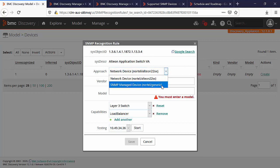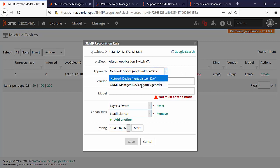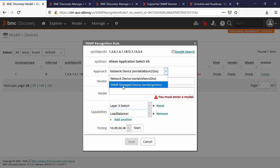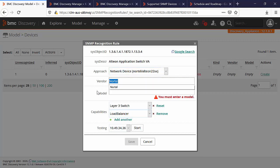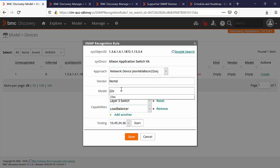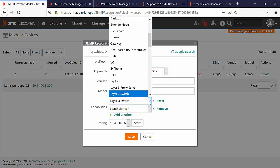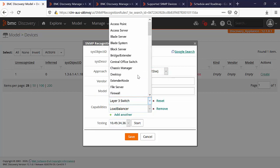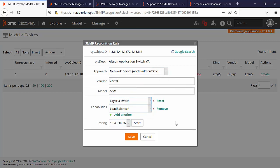You can change the approach for creating a network device or SNMP managed device. You can pick the vendor and the model. You can also add more capabilities and you can remove them as well.